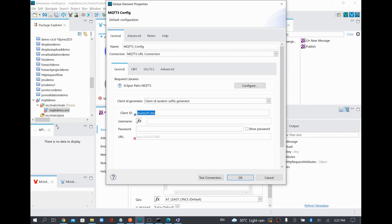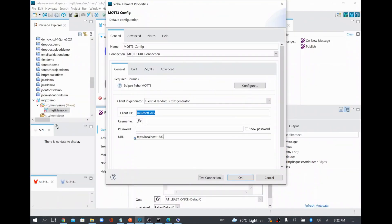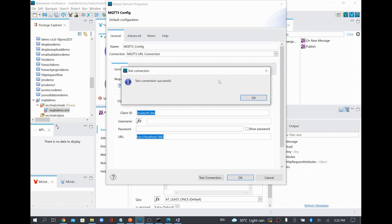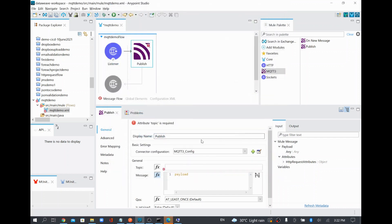Through this client ID, one connection will be established to the MQTT broker so it knows this connection is coming from the MuleSoft dev environment. I have no username or password configured. I'm going to use the TCP port — my MQTT broker is running on port 1883. I'll do a test connection, and it successfully connects to HiveMQ running on my local machine.